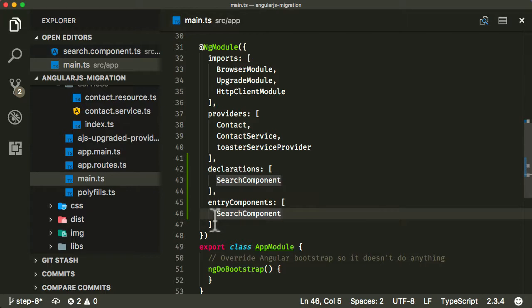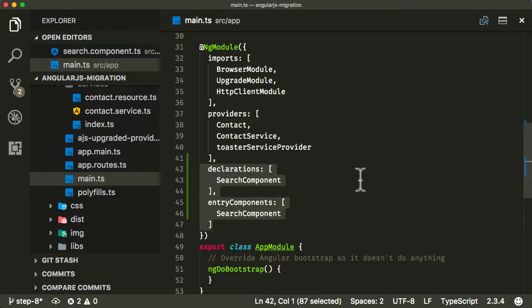So now I've added SearchComponent to both my declarations and entryComponents. That's very important that you add them to both. Again, you only need to add them to both when you're also going to be downgrading your component. If you're not downgrading it, you don't need to add it to entryComponents.